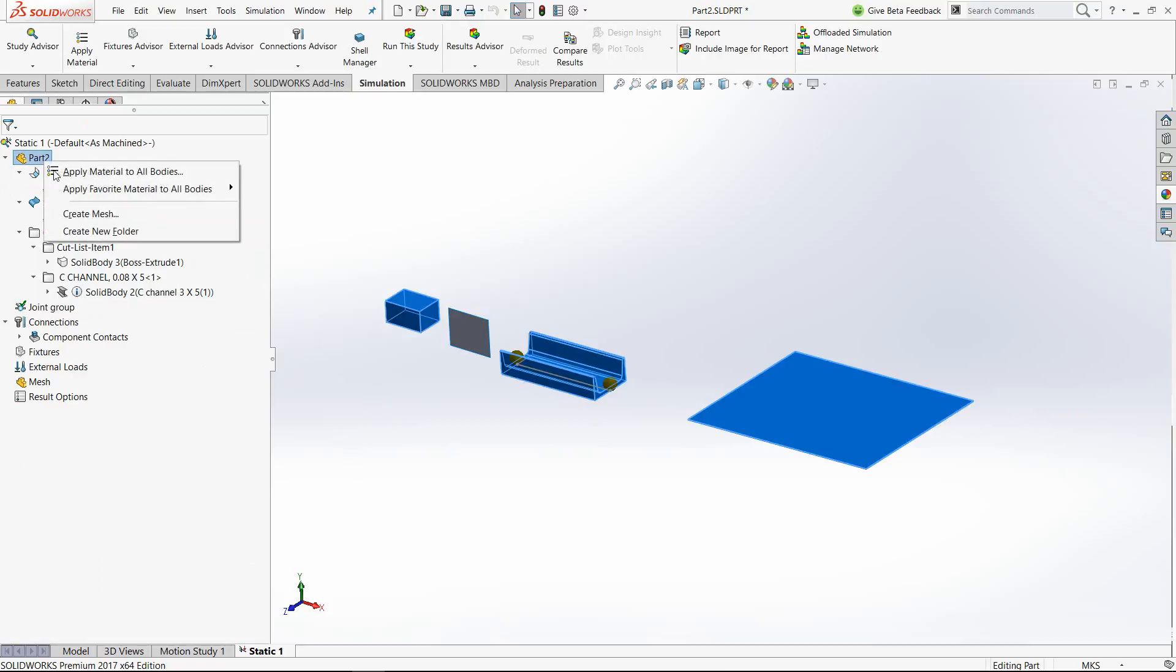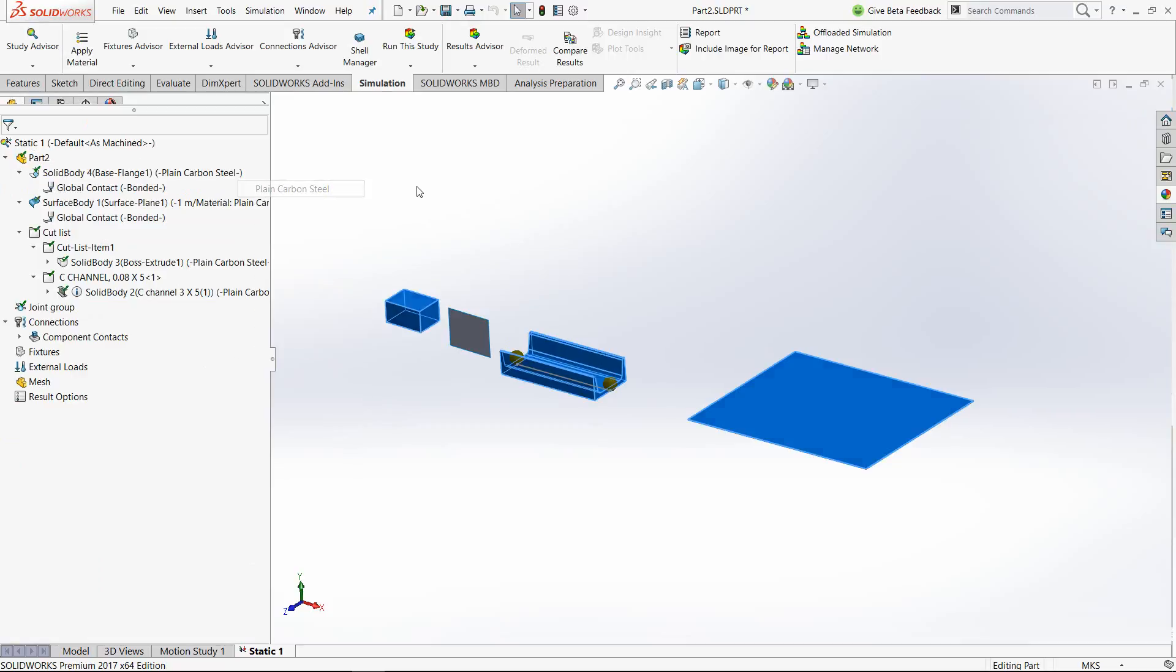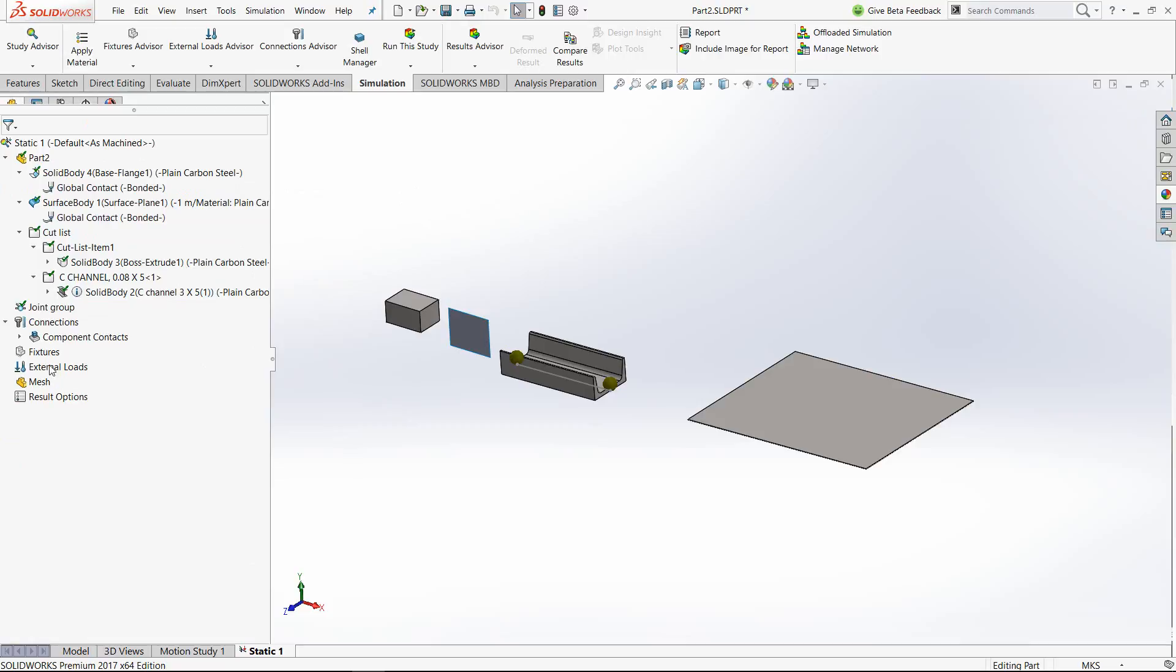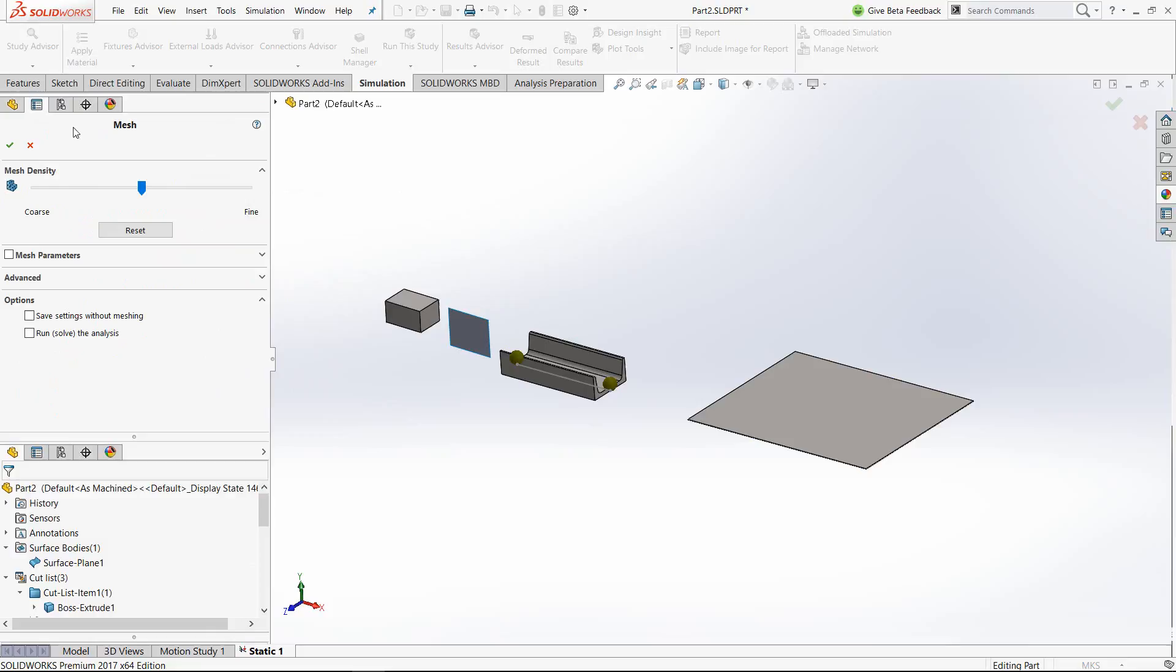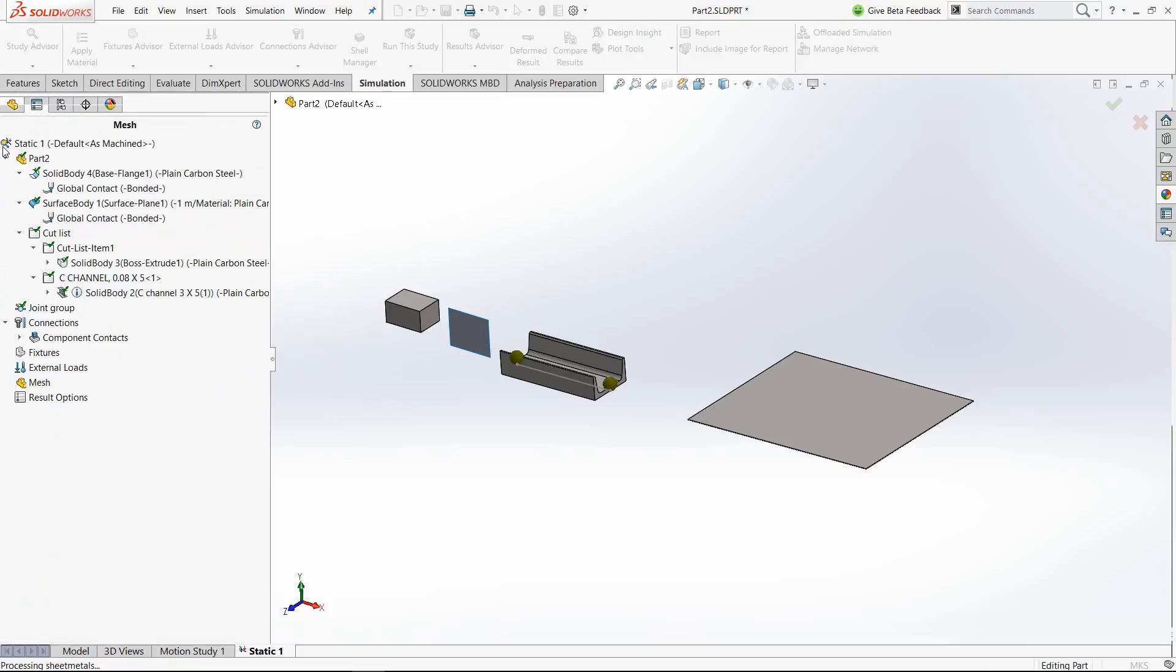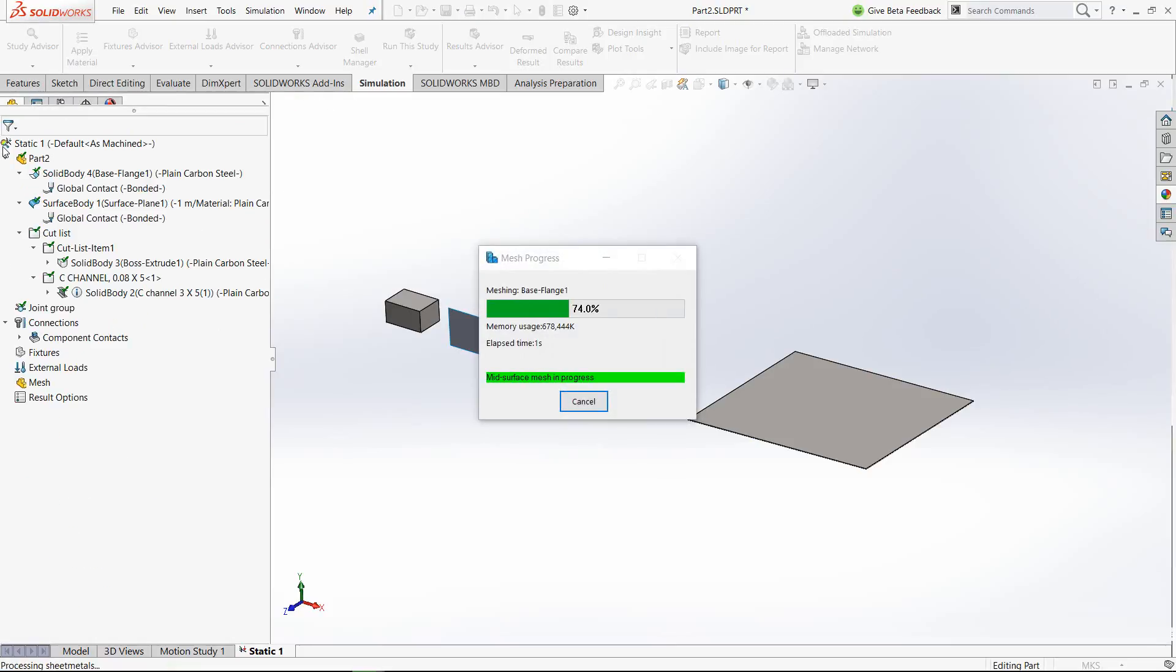So this is it. If at all, the next step could be applying the material properties and meshing the geometry. Let me mesh it.